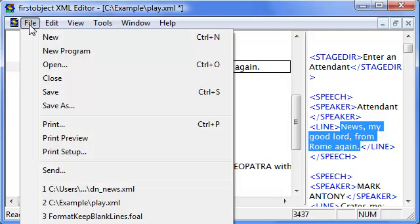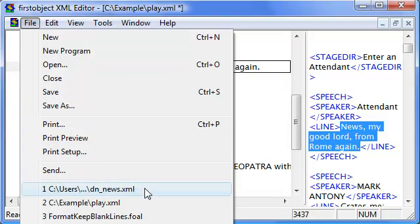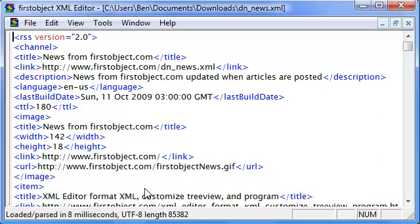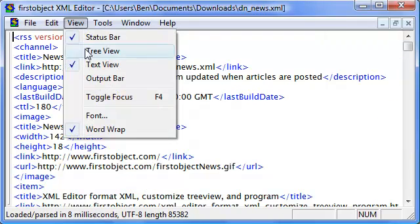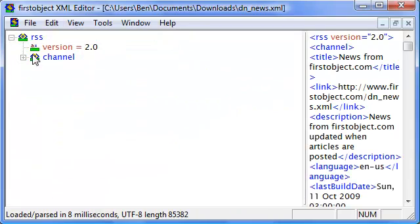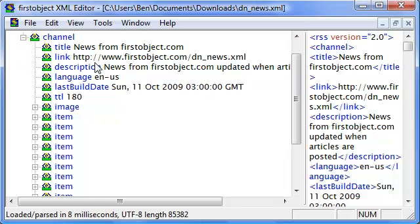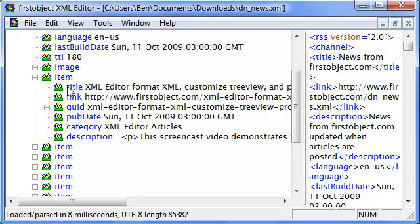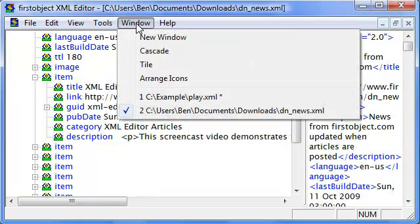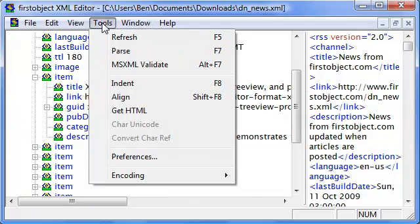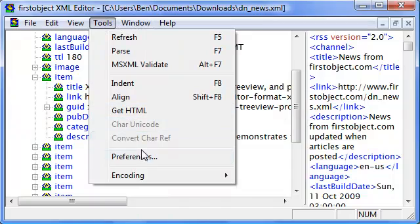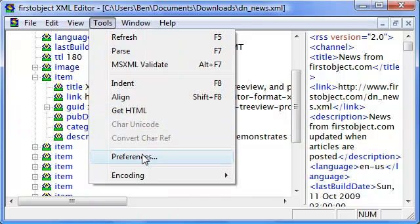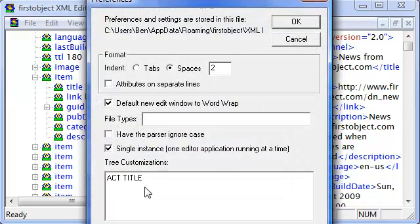I'm actually going to use as an example an RSS file. First thing I notice looking at this RSS file is all of the items look the same until I open one up and see the title inside. I can customize the tree view to show the title next to the item.